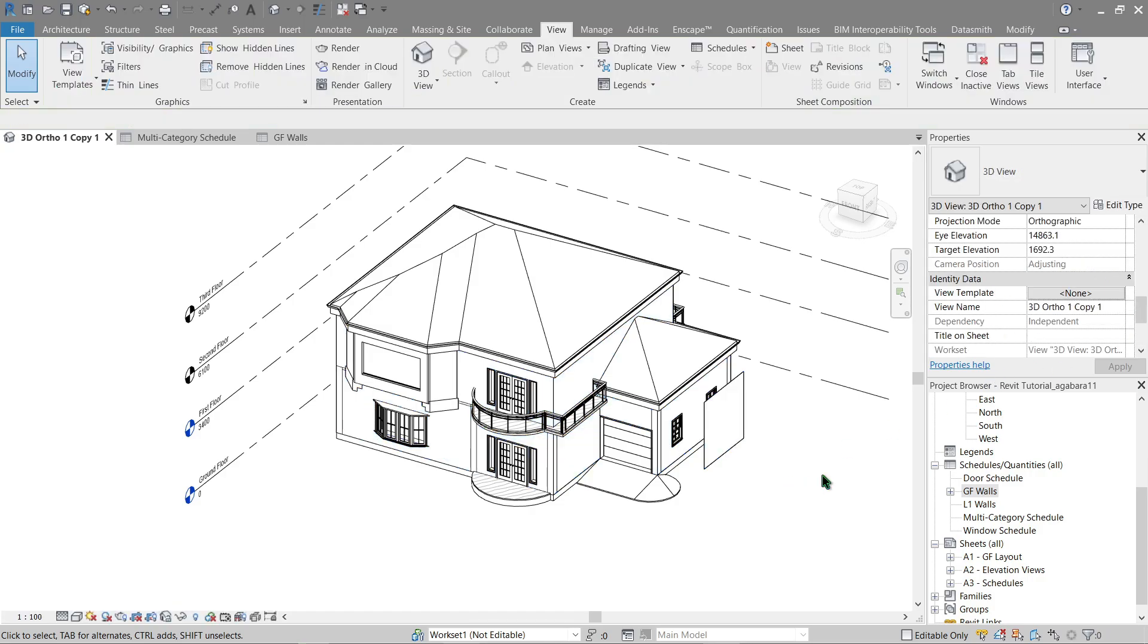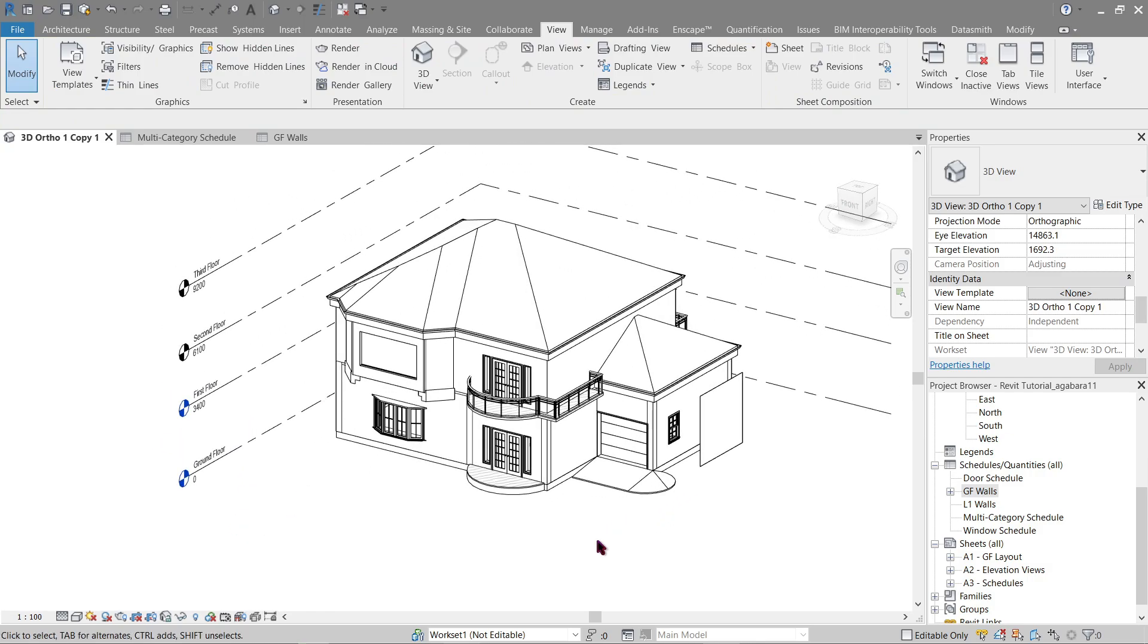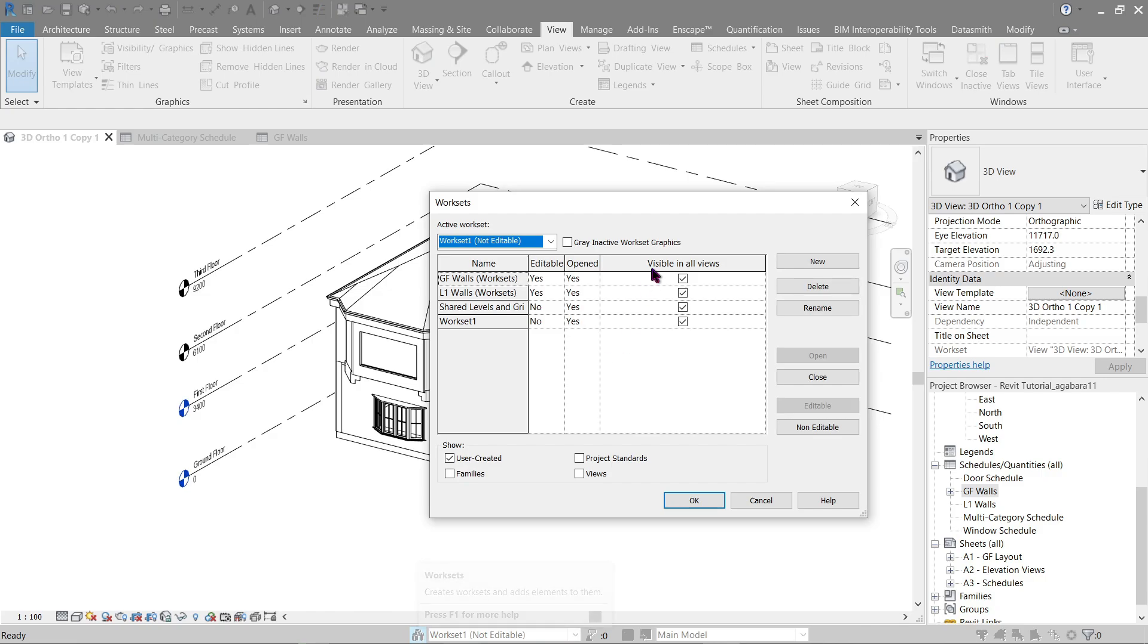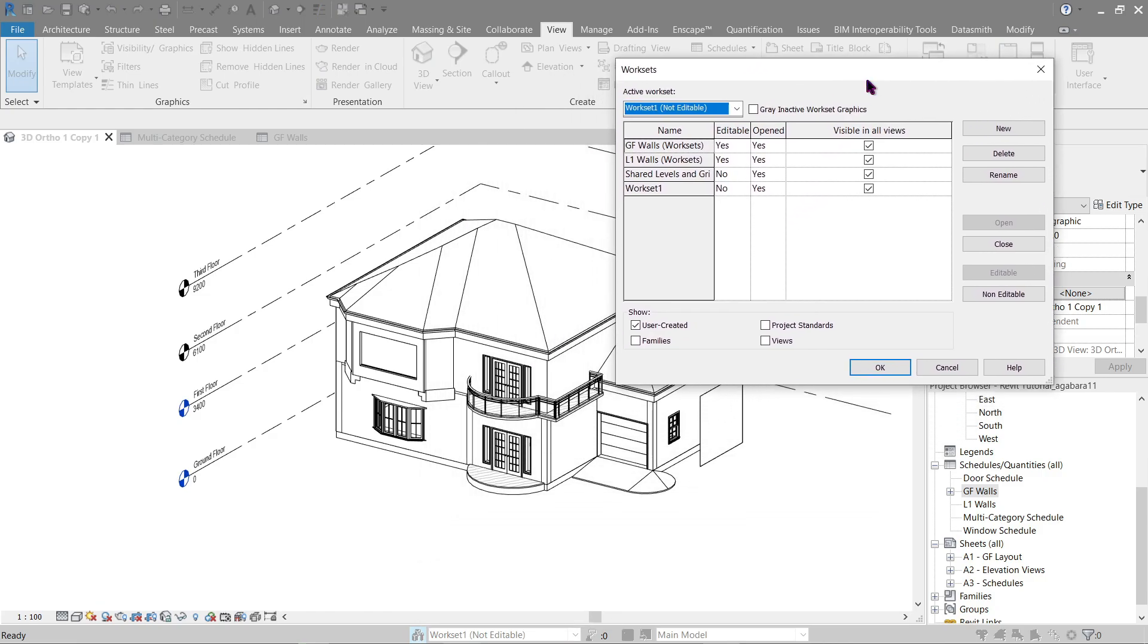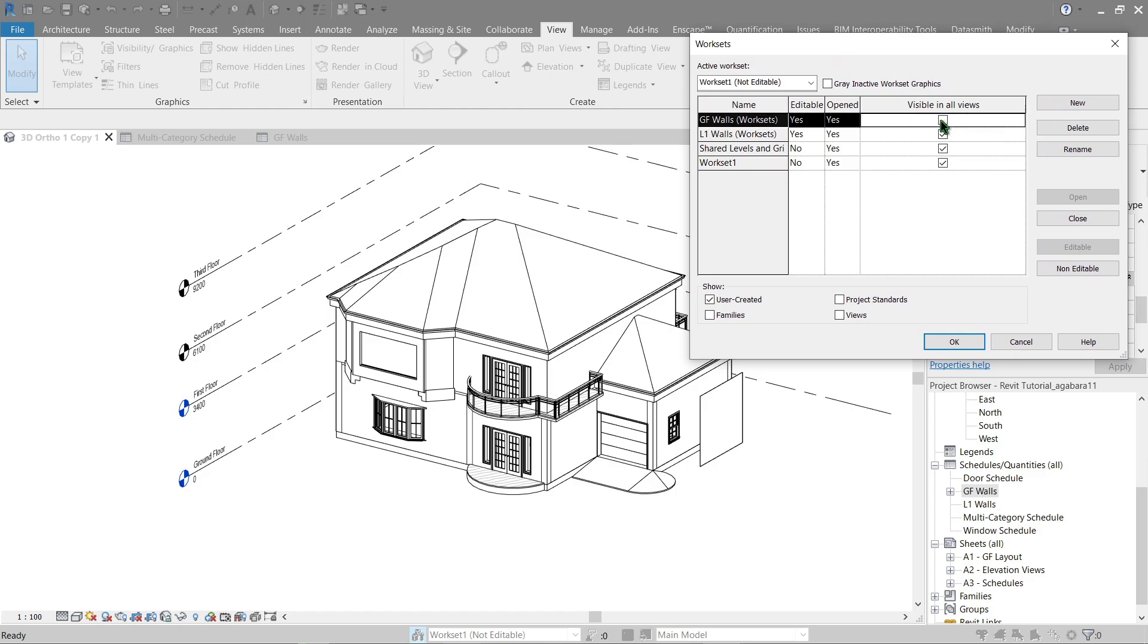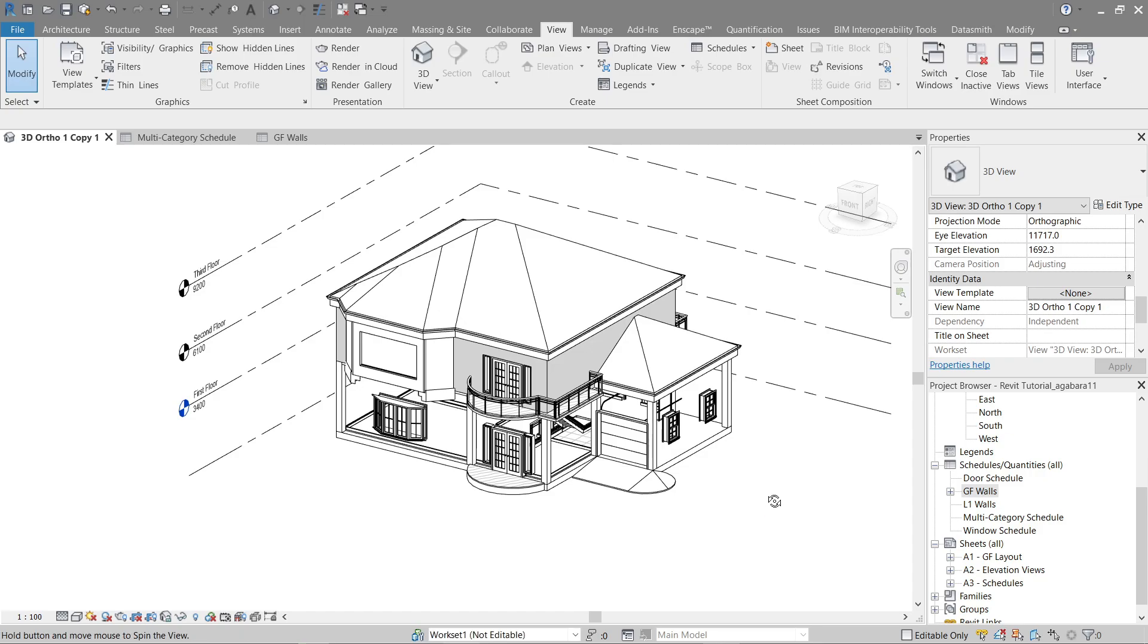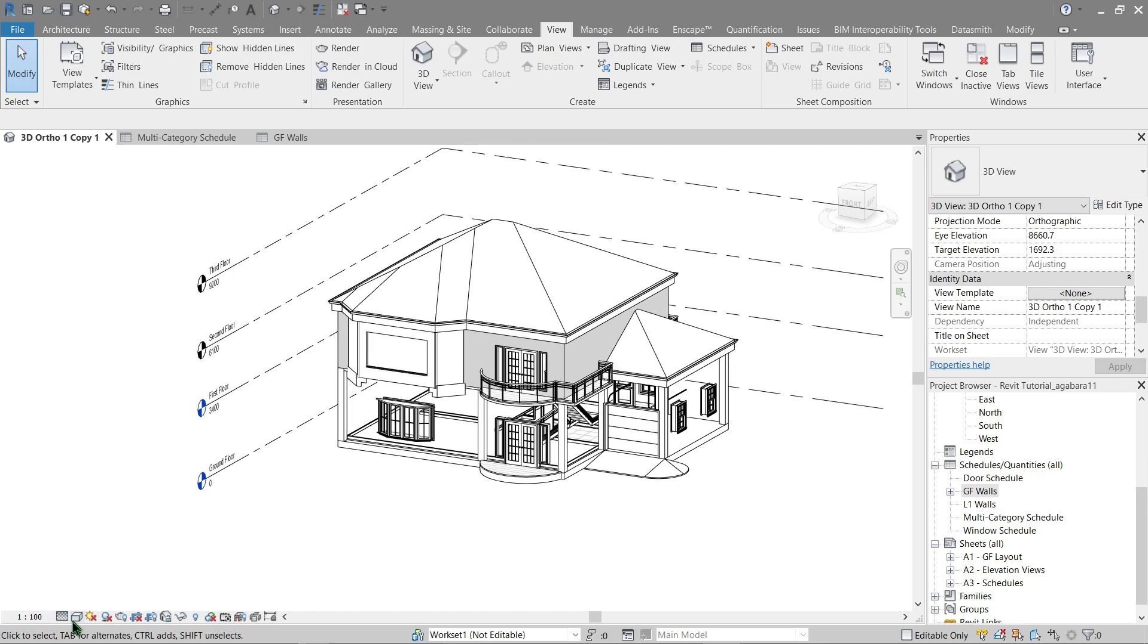Okay, now once that is done we can go back here. See, your ground floor visible in views. If I were to untick this, all our ground floor walls should be hidden in our model. See that?